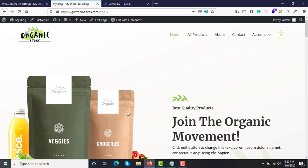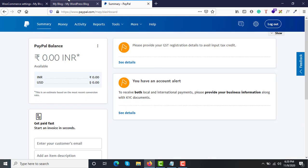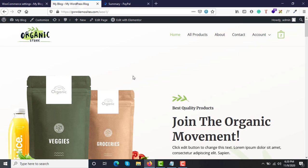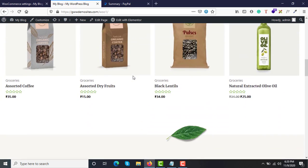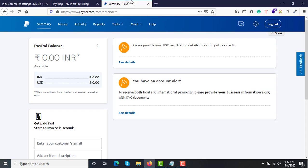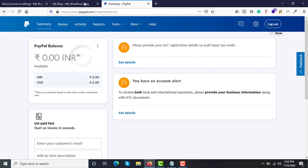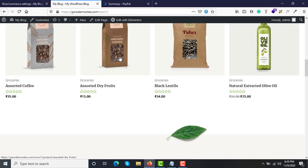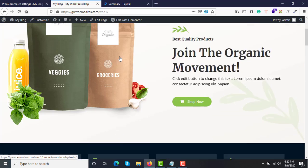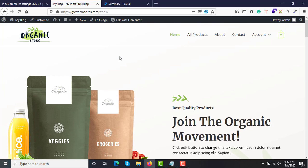Hi guys, welcome to GVIS Academy. In this video we'll see how to integrate PayPal payment gateway in your WooCommerce store so that customers can purchase online. They can pay from their PayPal account or directly from their credit or debit card.